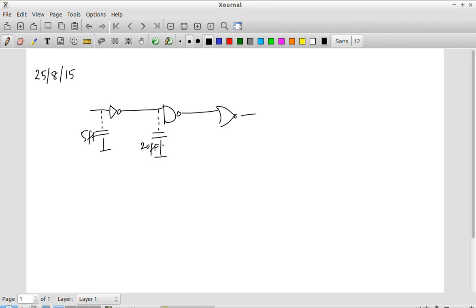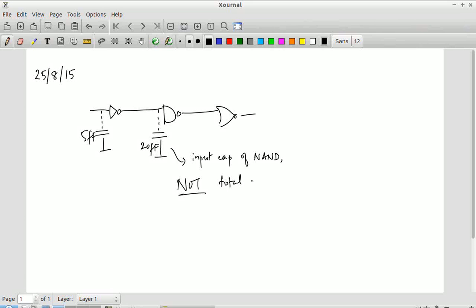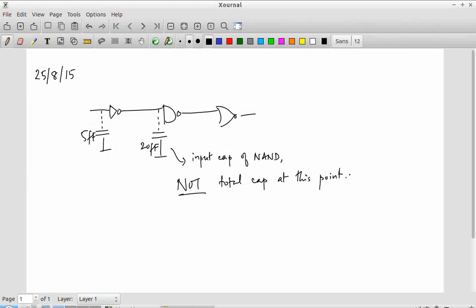That is not entirely correct — it is not the total capacitance. It is the input capacitance of the next stage. So this 20 units is the input capacitance of the NAND gate. There is some parasitic due to the inverter, but I am not specifying that explicitly. The reason is that once I give you the input capacitance of the inverter, you know the structure, so you can determine the output capacitance. So that 20 does not include the inverter — 20 is only the NAND gate.